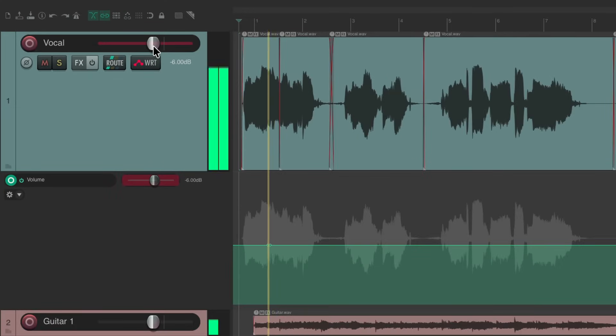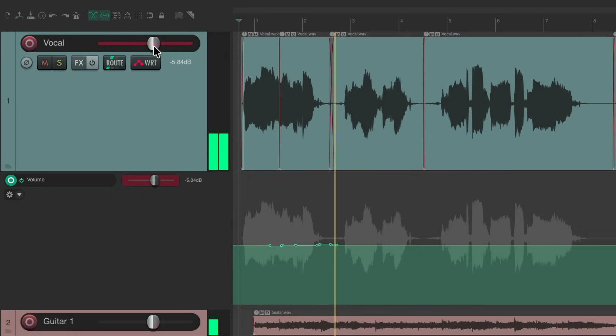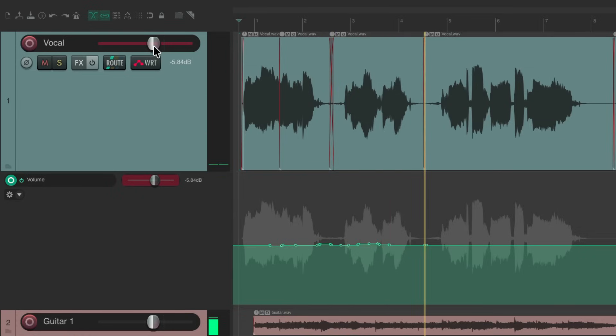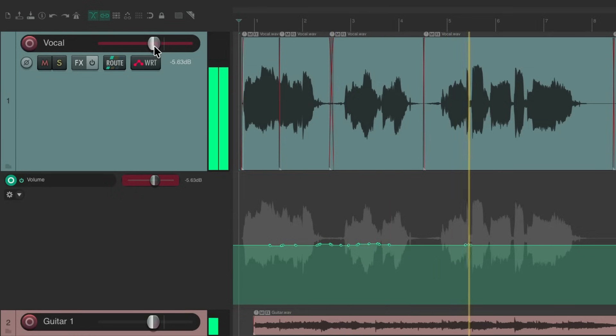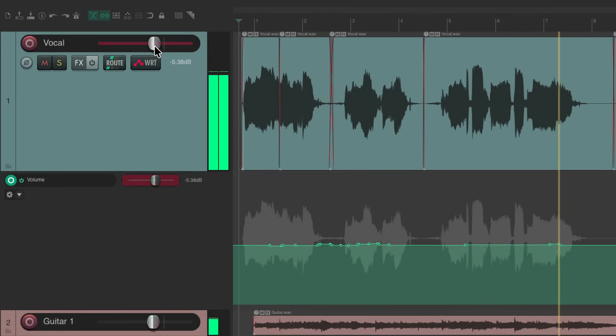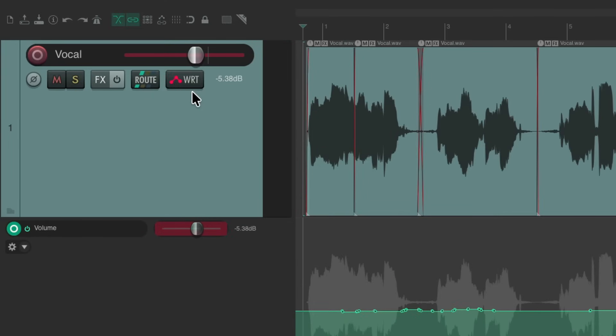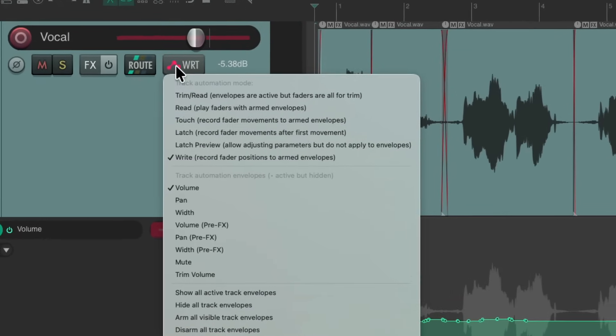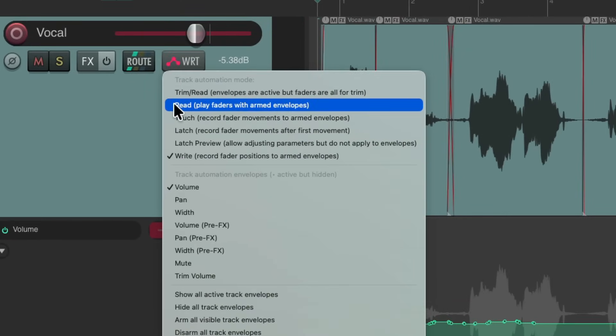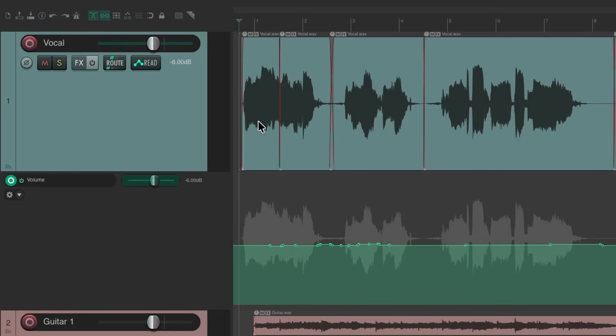When you're in the sun and I'm lost in the shade, then who's supposed to lead the way? And to hear it back, we'd switch it to either trim read or read mode and it'll play back what we just recorded.